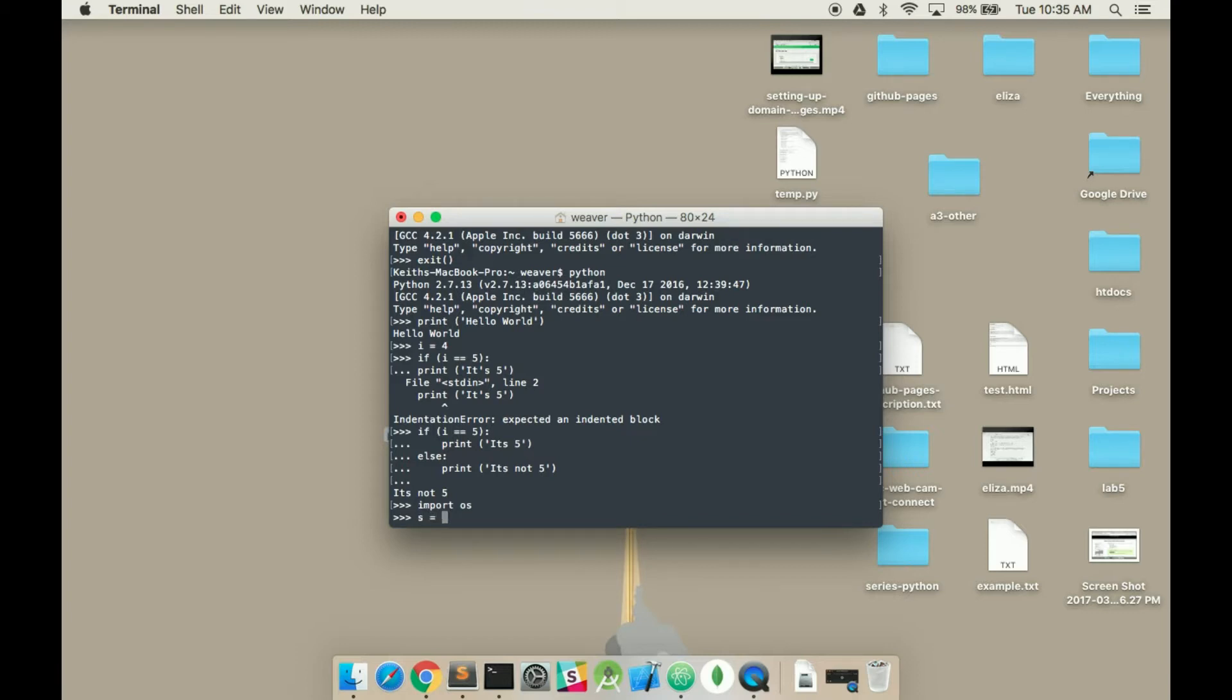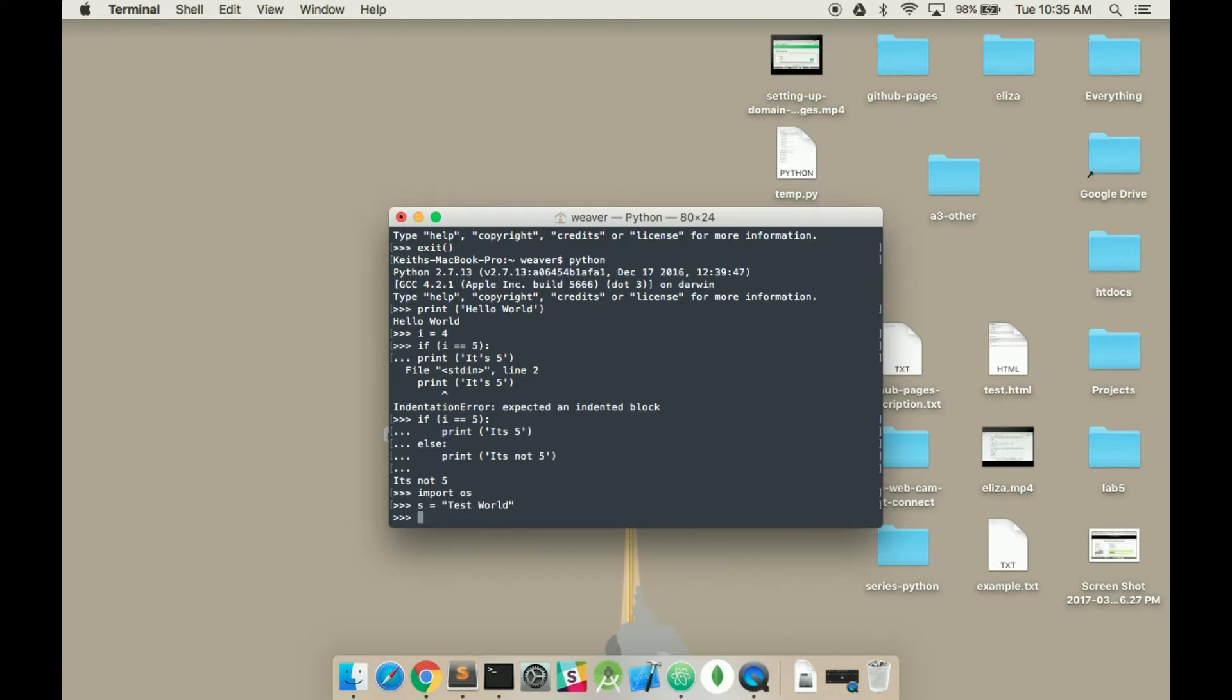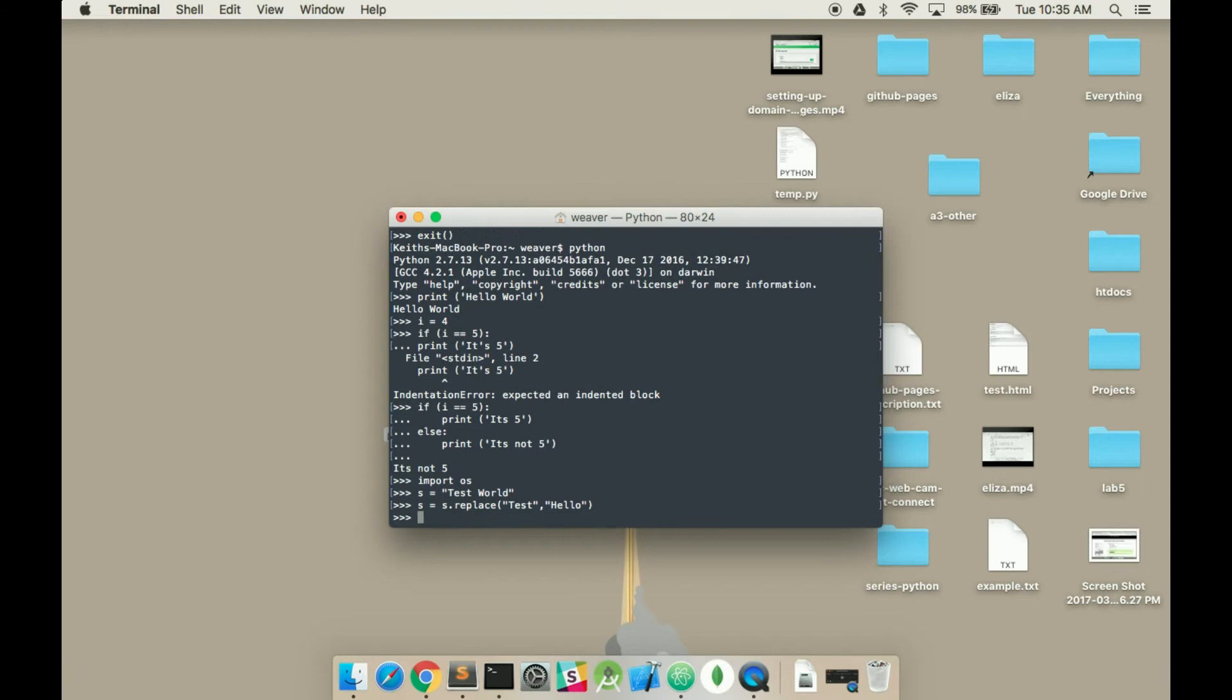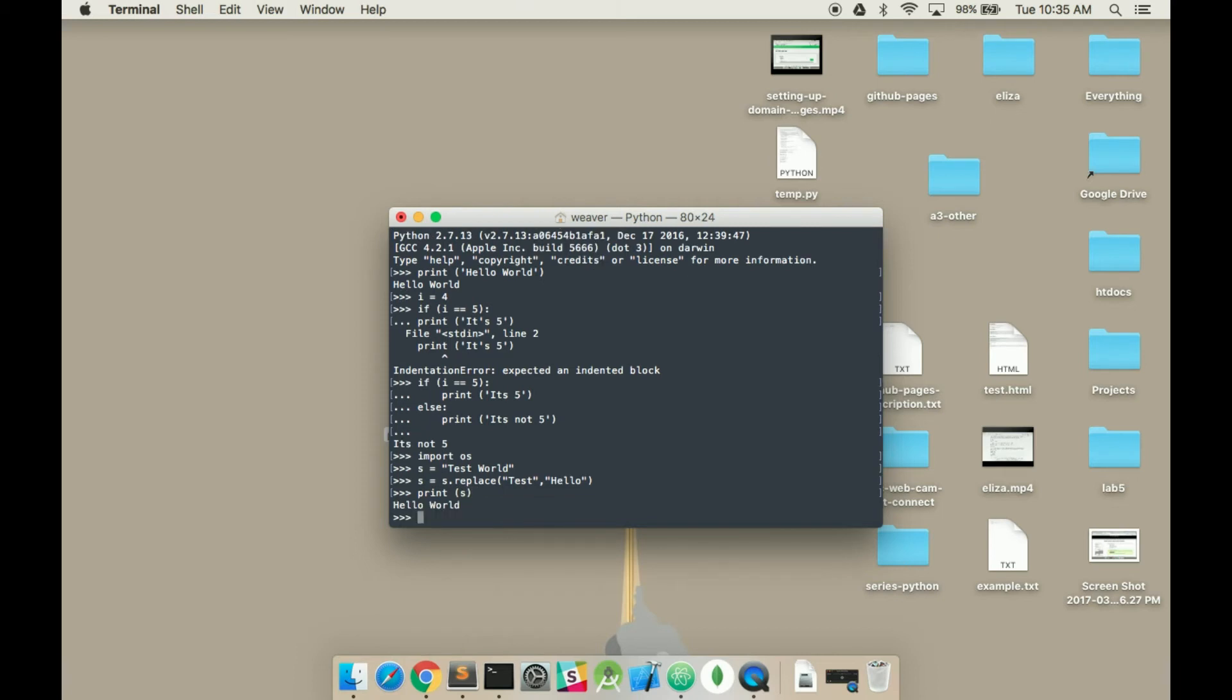If you want to know how a string replace function would work, it would be like s is equal to s dot, I think it's replace. I don't actually know this one, but I'll try it. And then I could say print s.